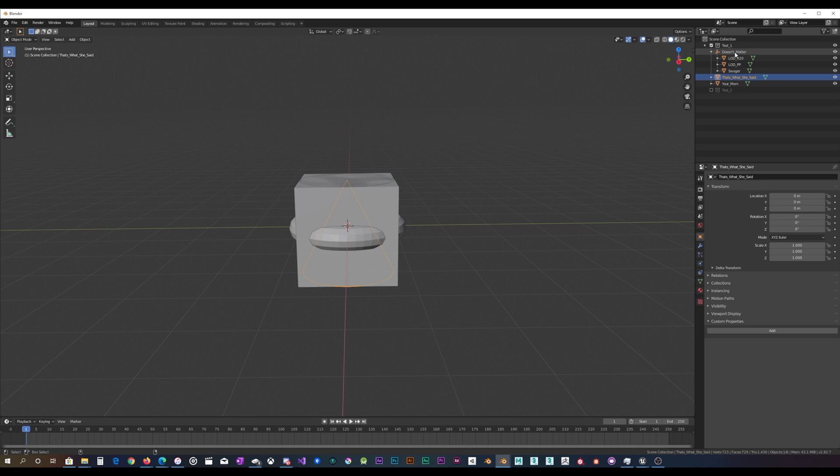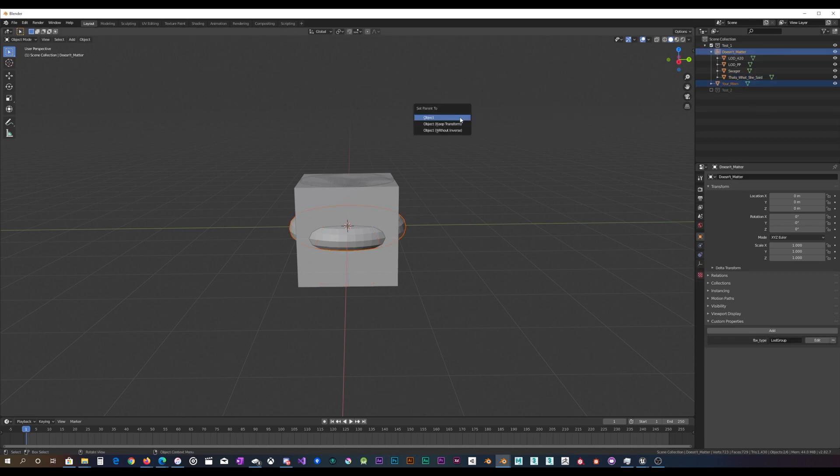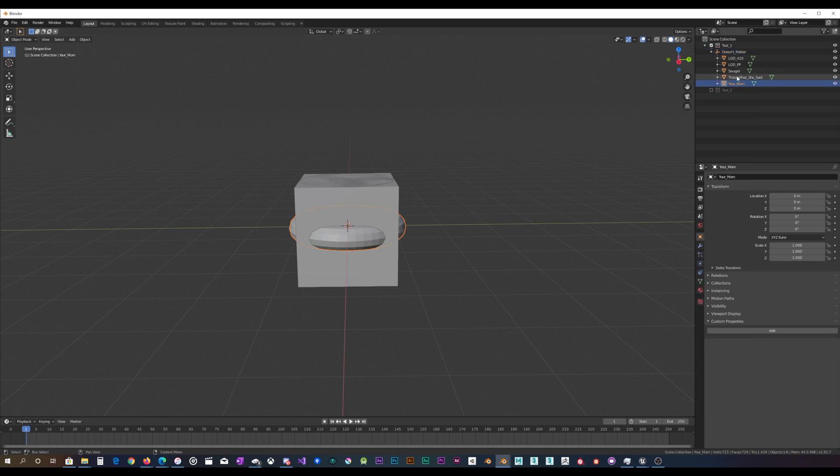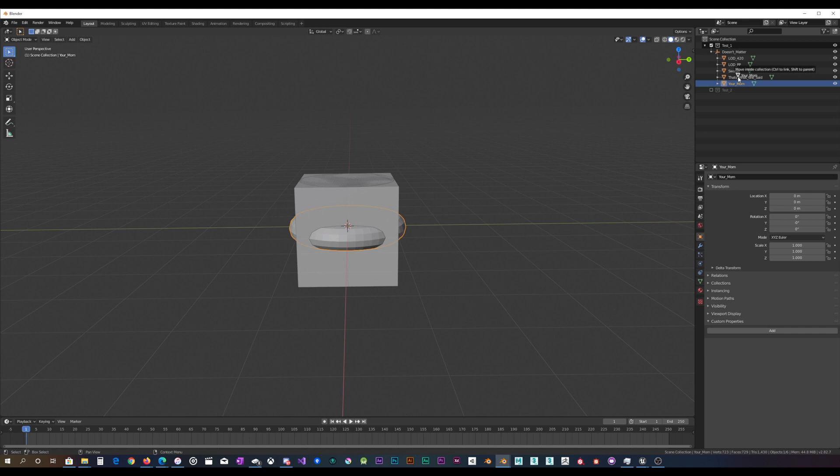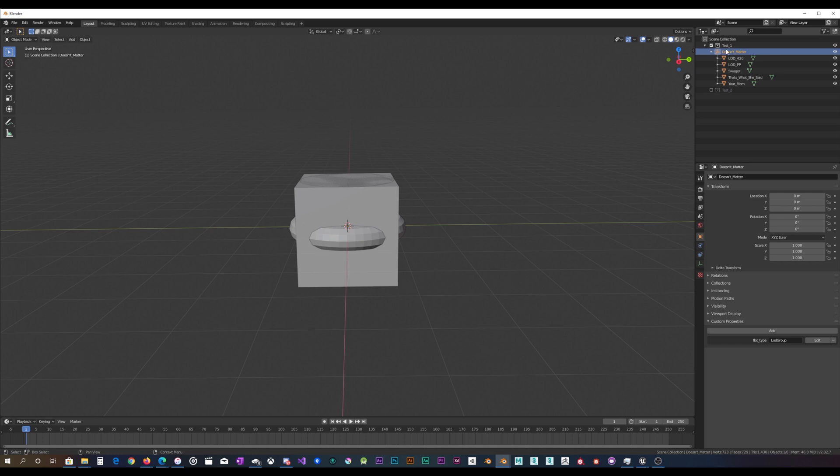And I believe this menu only works in object mode, like control P, set parent, and control P, set parent. So I got all these here, and the actual order they're displayed in here, I do not believe matters. All that matters is the order in which they are parented.